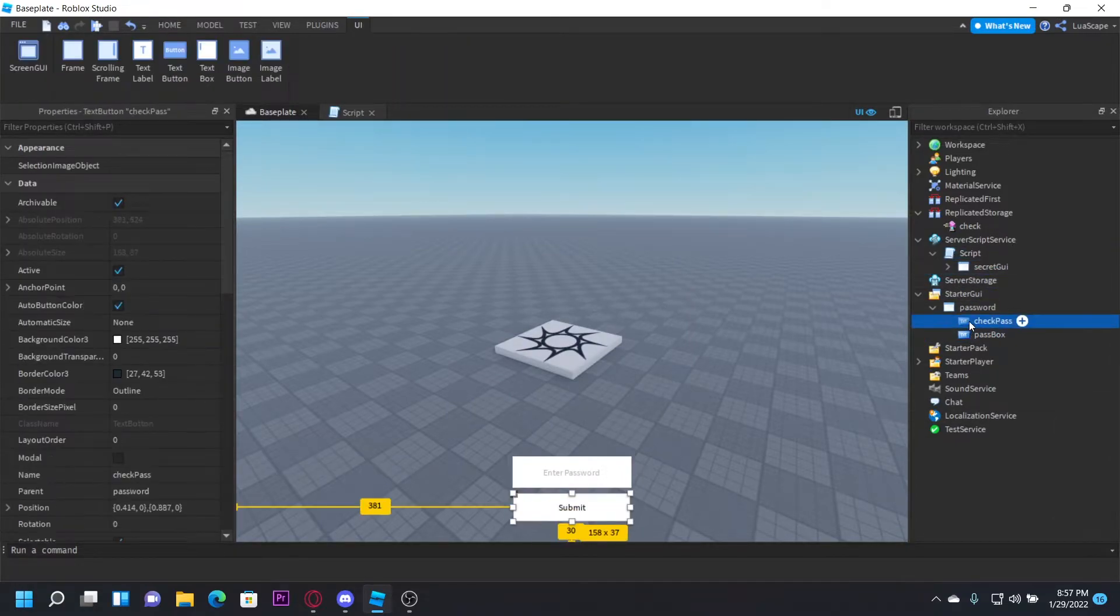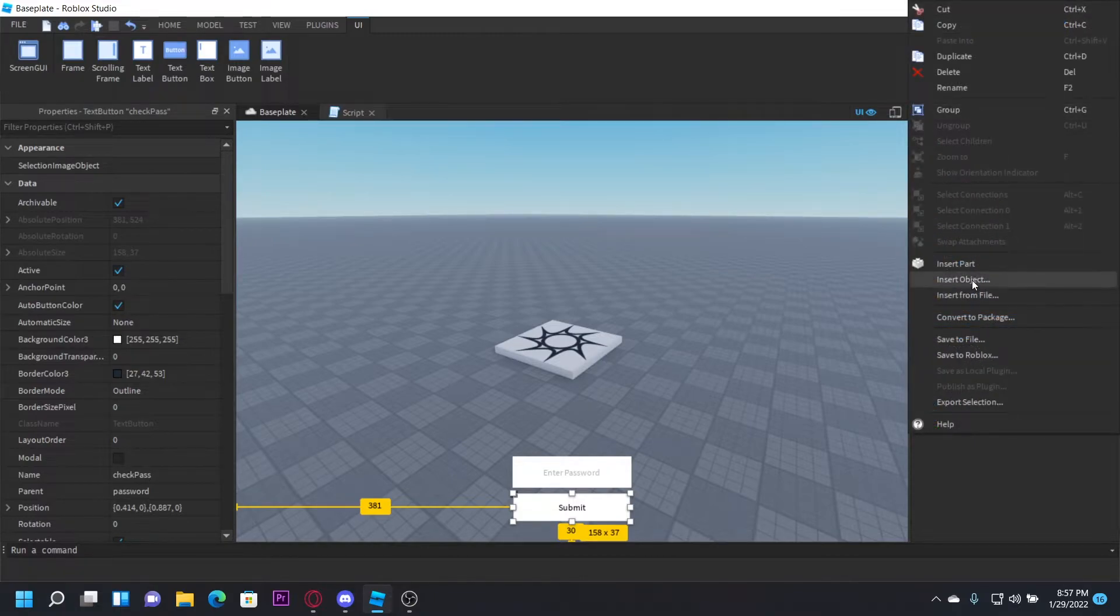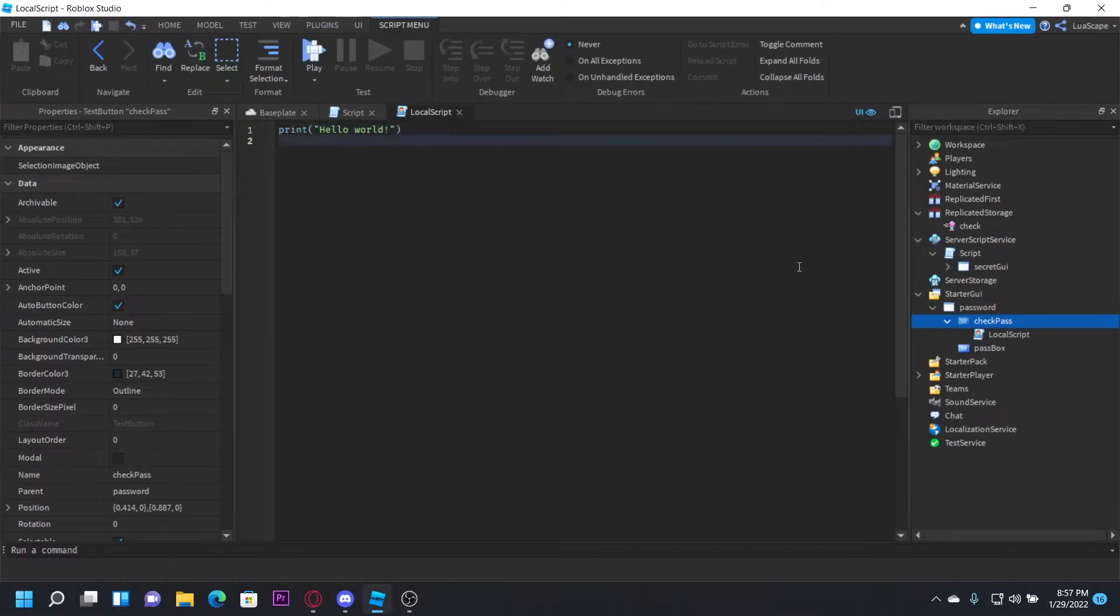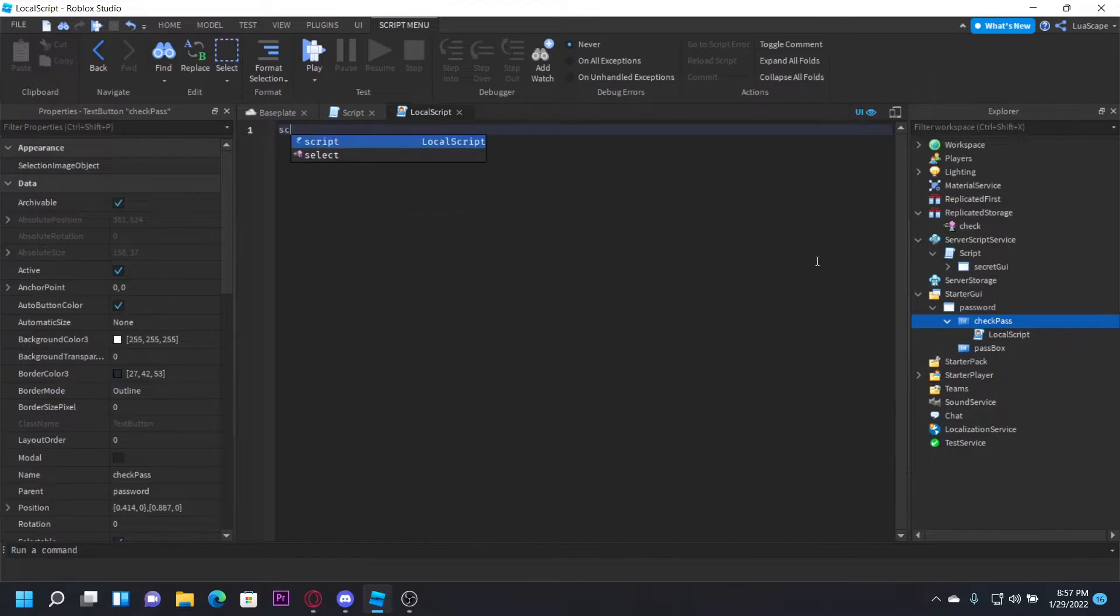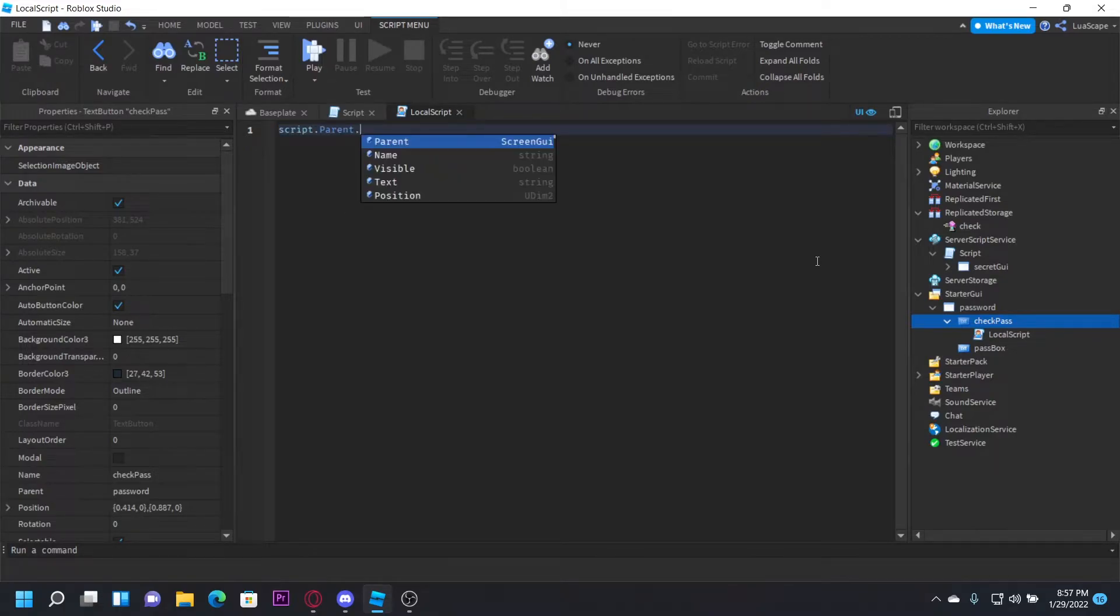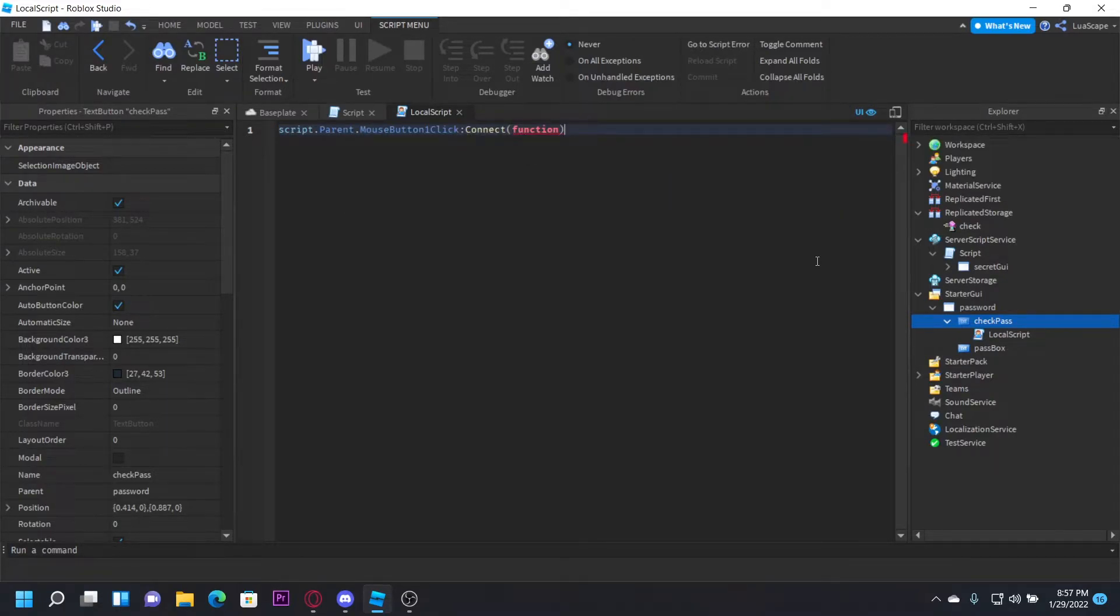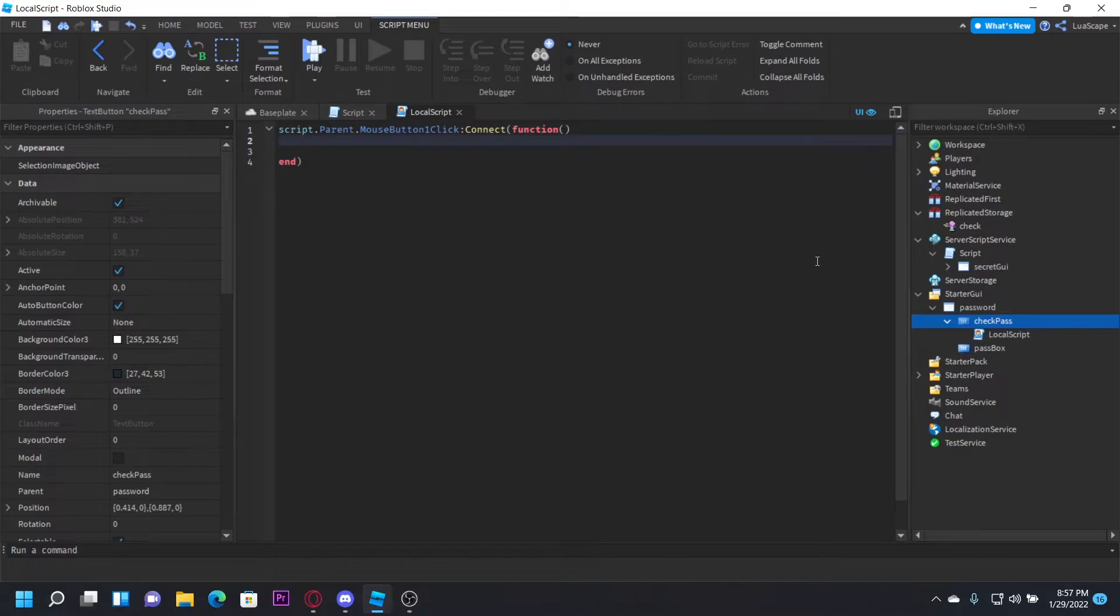So in the CheckPass button, you want to insert a local script. And then in here you want to type script.parent.mouseButtonClick:Connect(function).